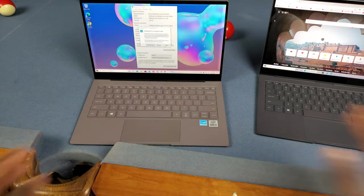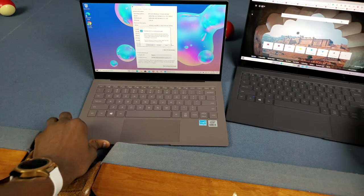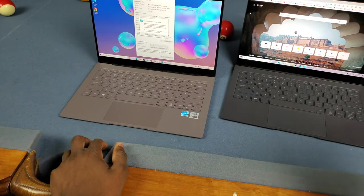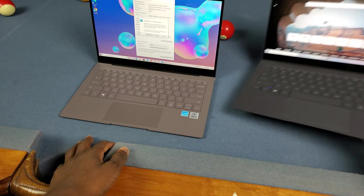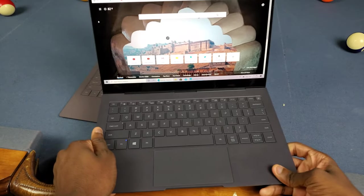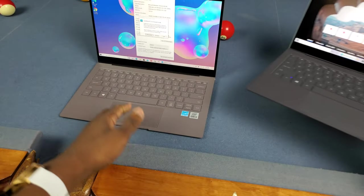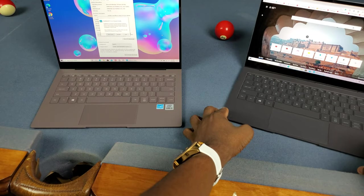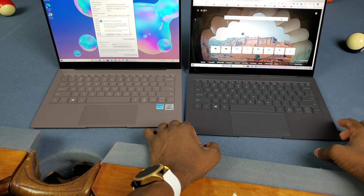Just using both of these, I can already tell the ARM processor is definitely a lot faster than the Intel one. I wasn't expecting it, but this is definitely more powerful.